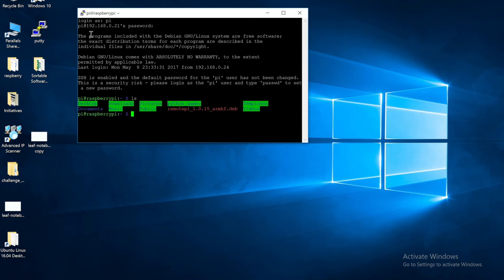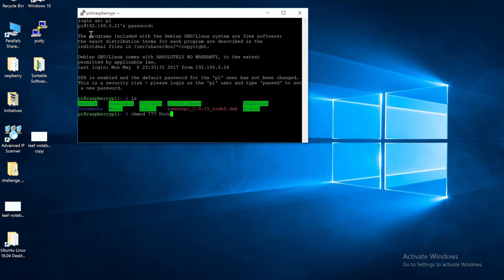So to make this work, we need to open up the Documents folder so the SANE software actually has access to it. To open up access to a folder, just use the chmod command, followed by 777, and then the name of the folder that you want to open up. In my case, it's the Documents folder I would like to open up.